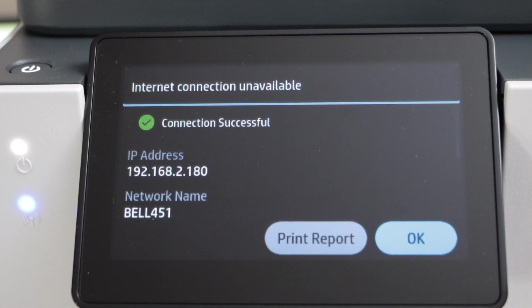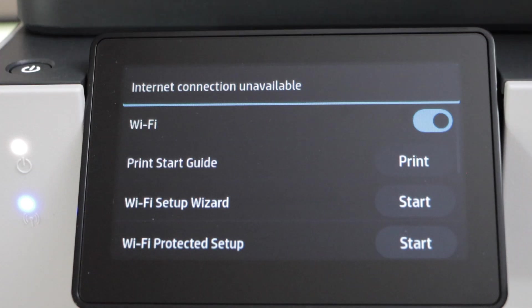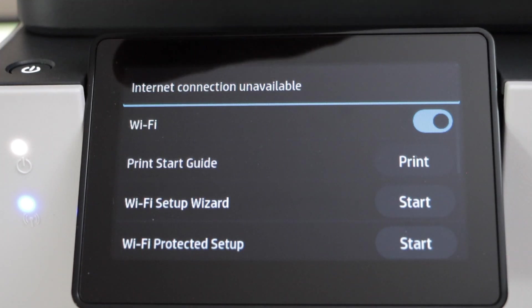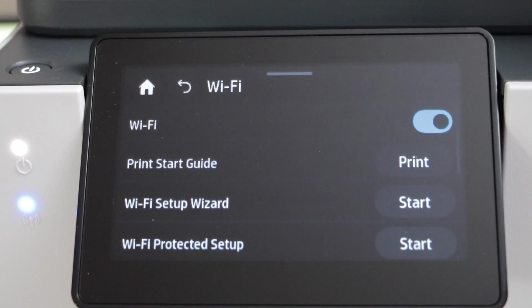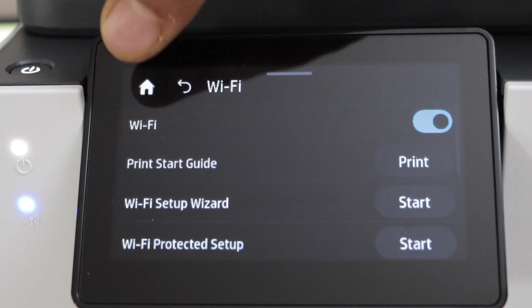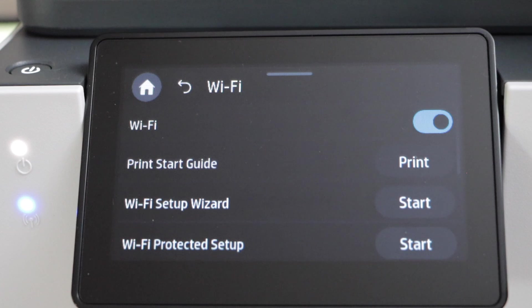Printer is connected. Press OK and then click on the home button.